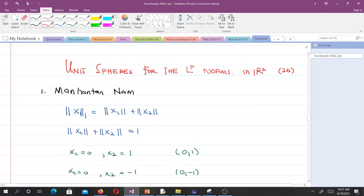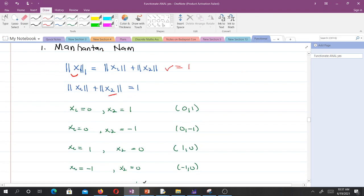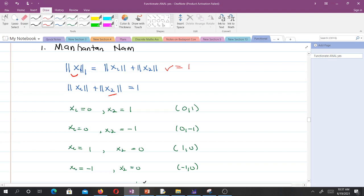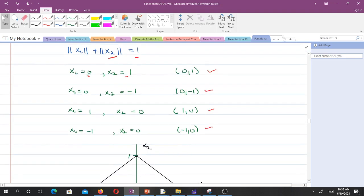When you take the Manhattan norm in two dimensions, the unit sphere means whatever we have is equal to 1, so the norm of X1 plus the norm of X2 equals 1. Considering integer values, X1=0 and X2=1 gives norm 1, giving point (0,1). Similarly X1=0, X2=-1 gives (0,-1), and X1=1, X2=0 gives (1,0). We get four points to plot.